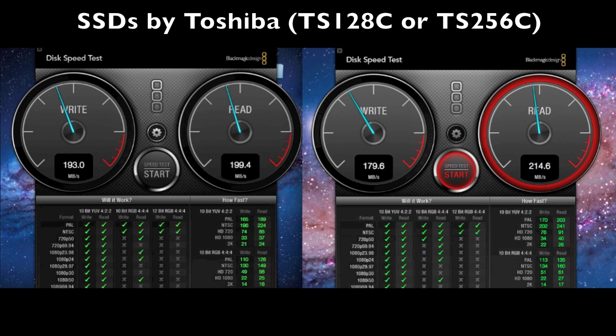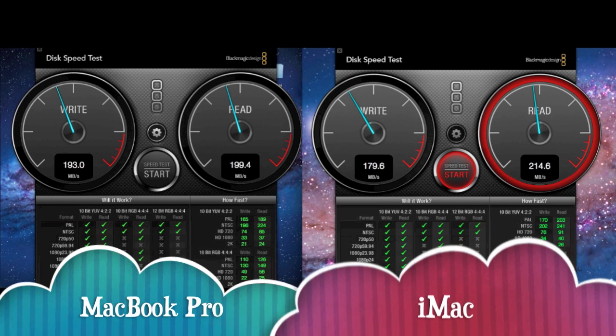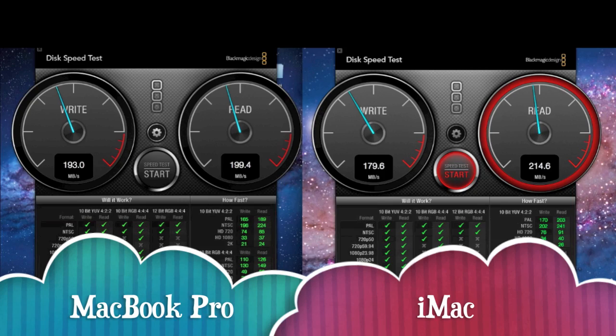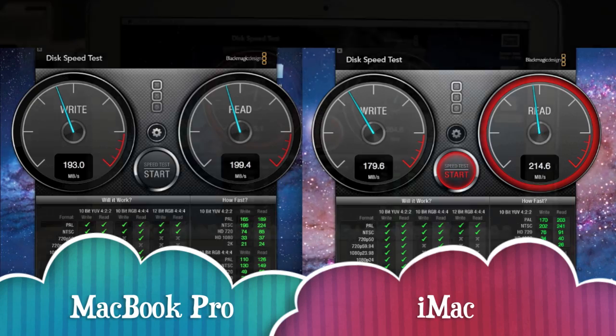In this case the MacBook Pro hovers around 200 megs per second on the read and write speed and the iMac hovers around 180 on the write speed and around 215 on the read speed. So again the MacBook Air has a more modern SSD and therefore outperforms them.